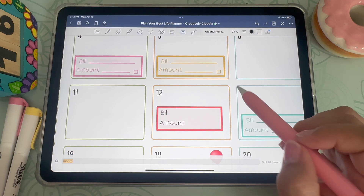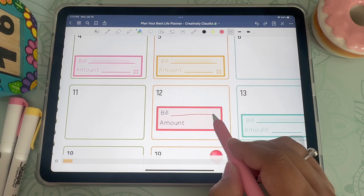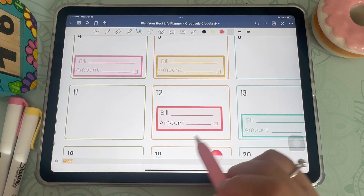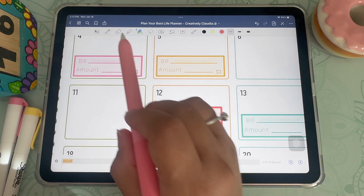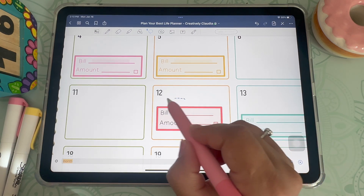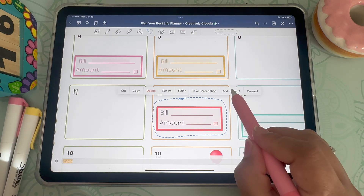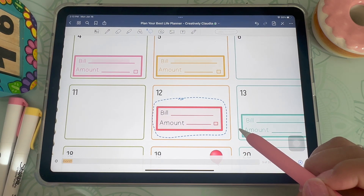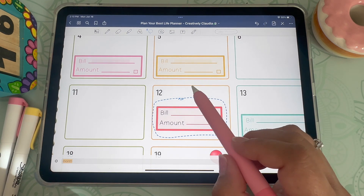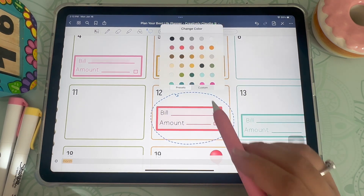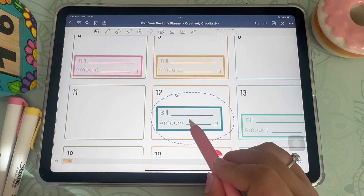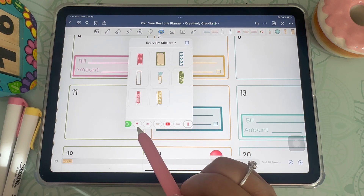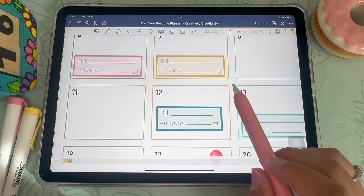Once that's done I draw the little line using the shapes tool and change the line size. Then I draw a little square so I can put in a check mark once the bill has been paid. To save it, I click on the lasso tool, circle it, click inside, and select 'add element' — either as a new sticker or into one of my existing collections. I can also change the color by lassoing it and picking a new color, then add the element to my bills category.